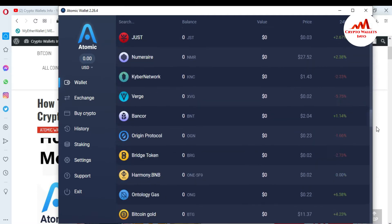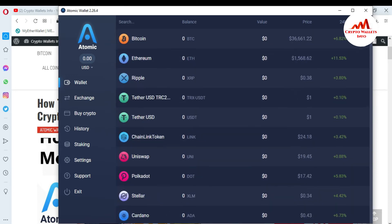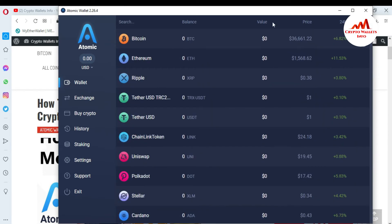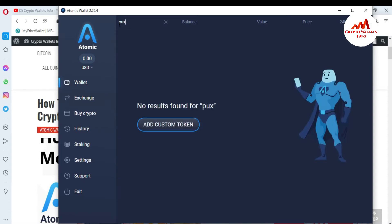Almost 300 plus coins are available here. Let's suppose you want to add your own custom token to this interface — one that is not shown in the list. I want to search for an Ethereum-based token like PolyPux. You can see here that PolyPux token is not available in the list, so I'm going to click on 'Add Custom Token'.